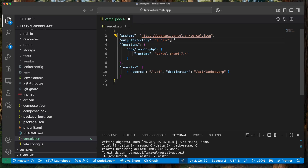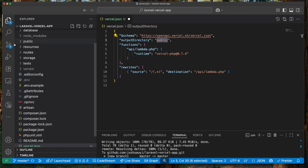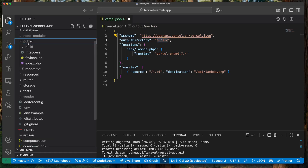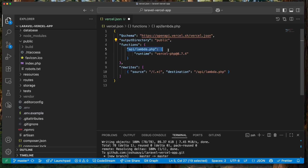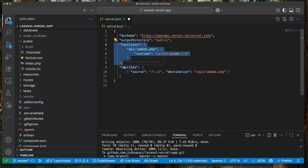The output directory being 'public' is the main thing that needs to be set up for your PHP application. Next we need to set up a function. Vercel is serverless and works with serverless functions, so we define a new serverless function to say we want one that runs with the PHP runtime. We also have a rewrite rule that says: for every request, if you do not find a file matching that path, send it to the serverless function.